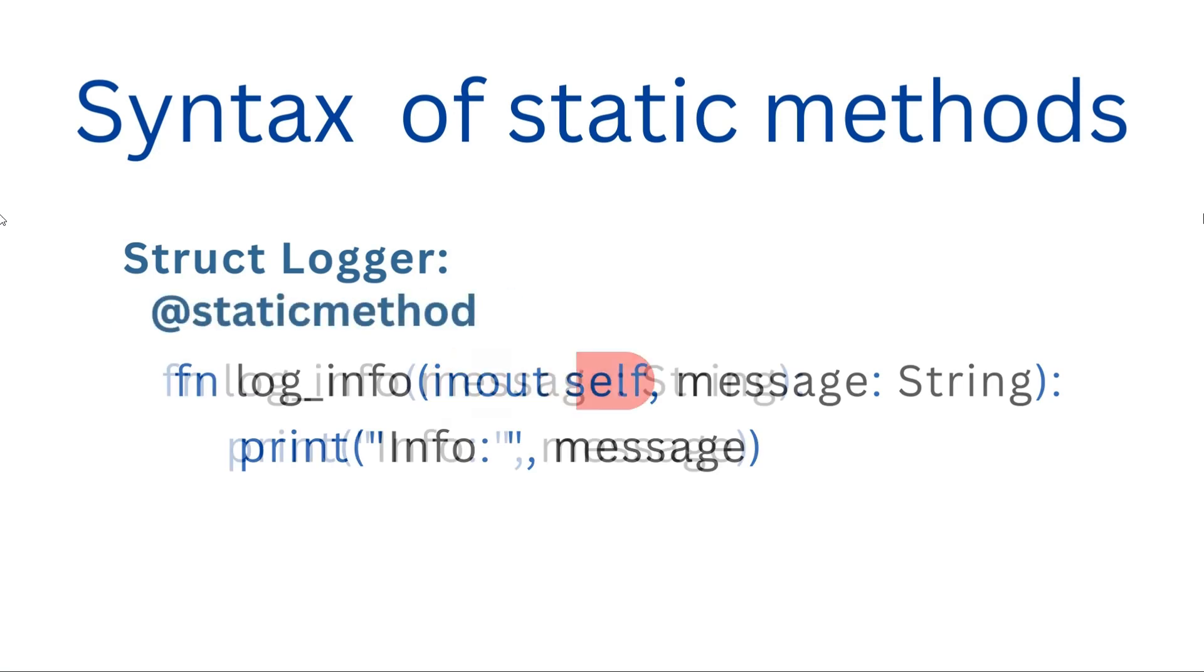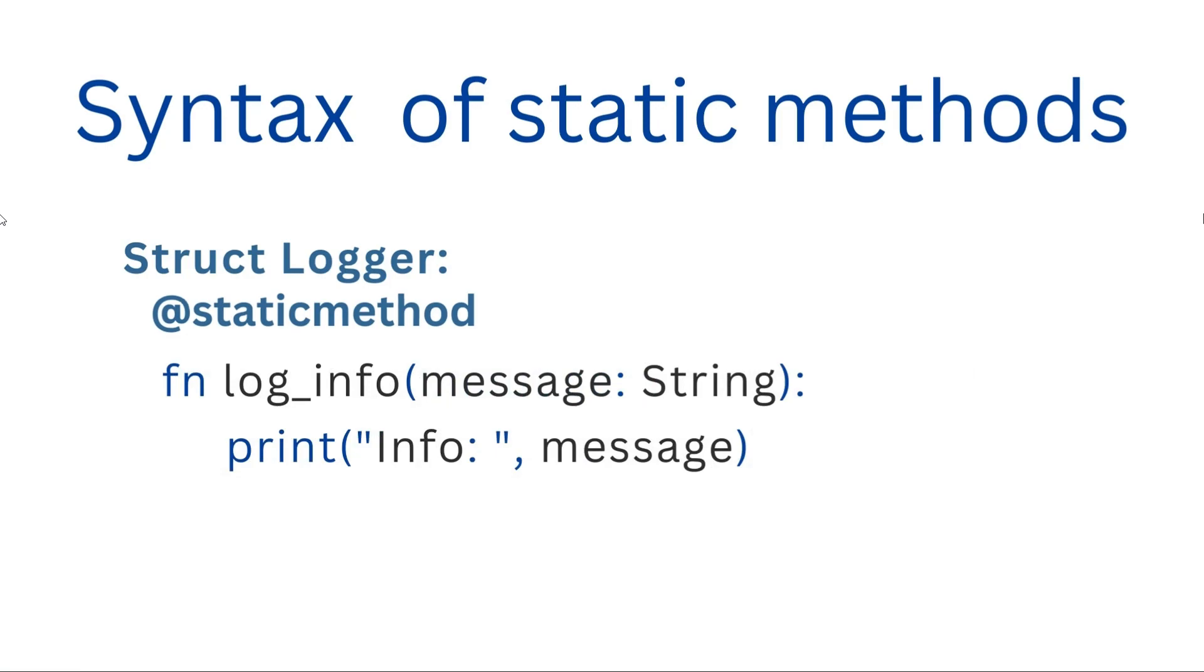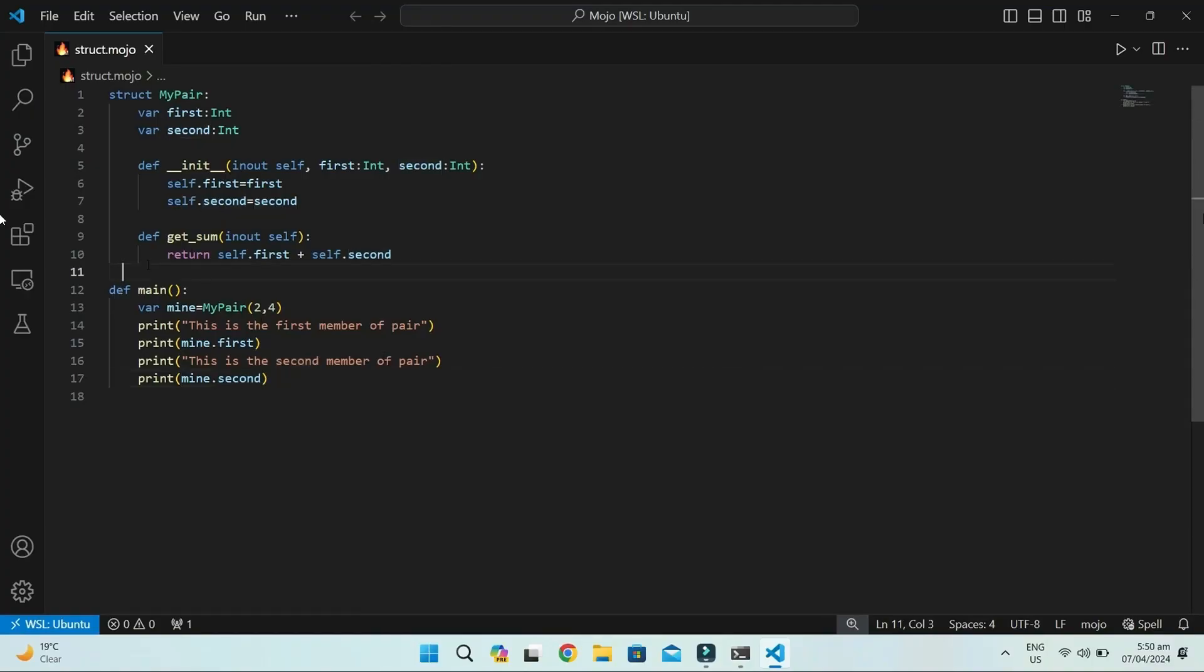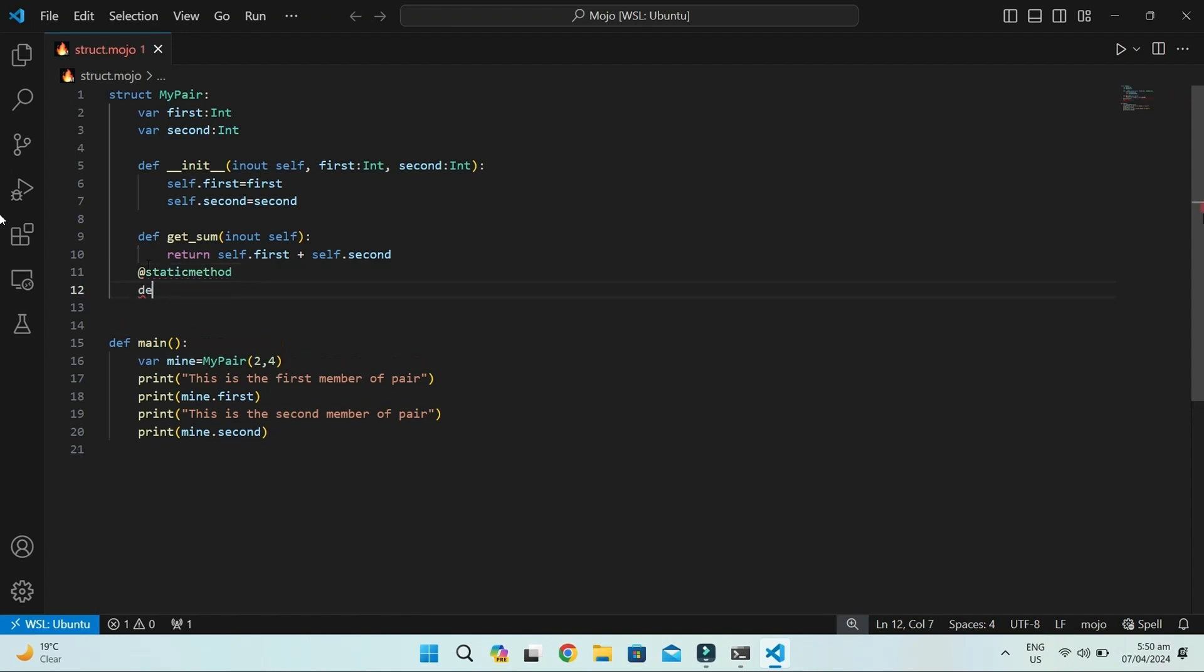When static, self will be removed. In VS Code, we write a static method named message, which will return a message that this is a static method.